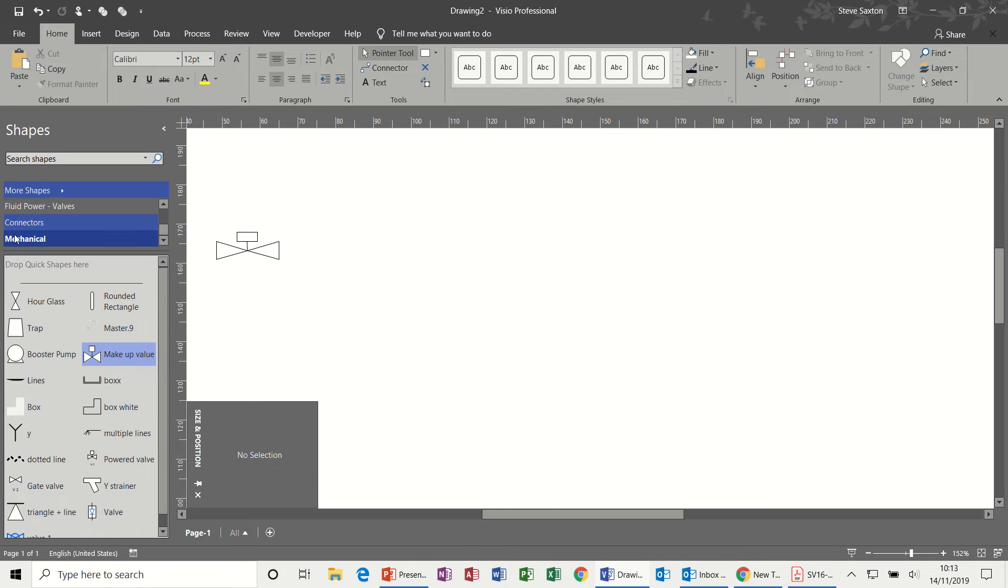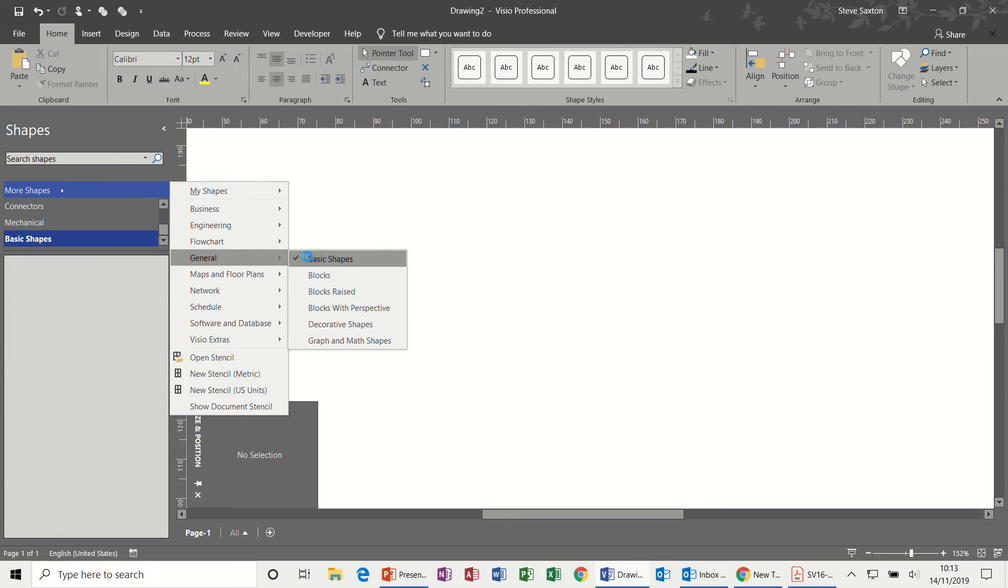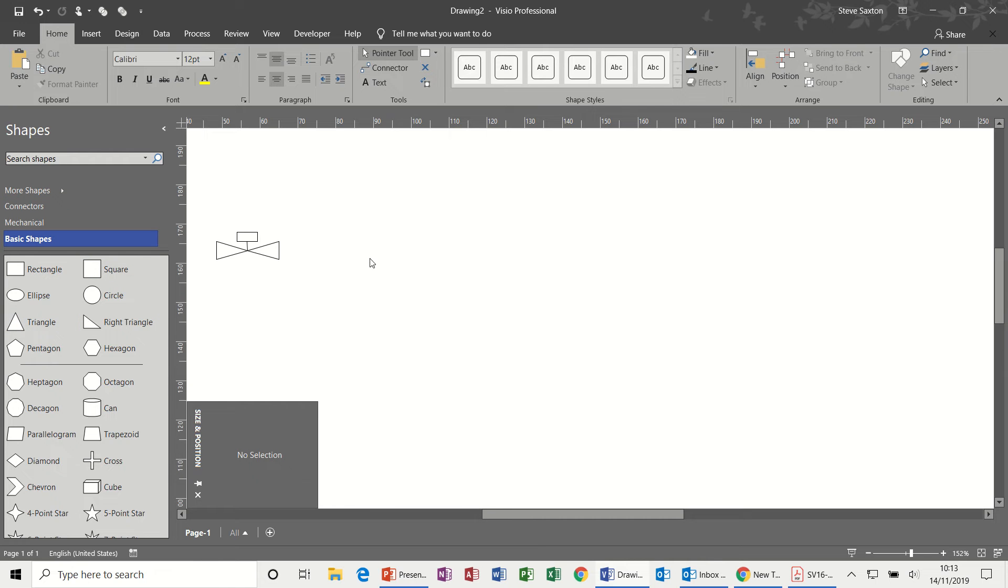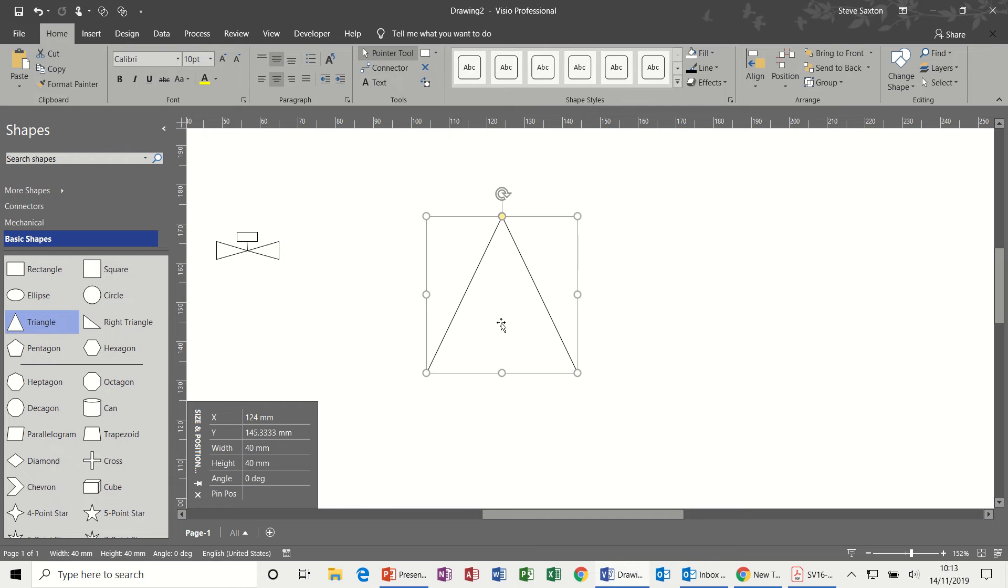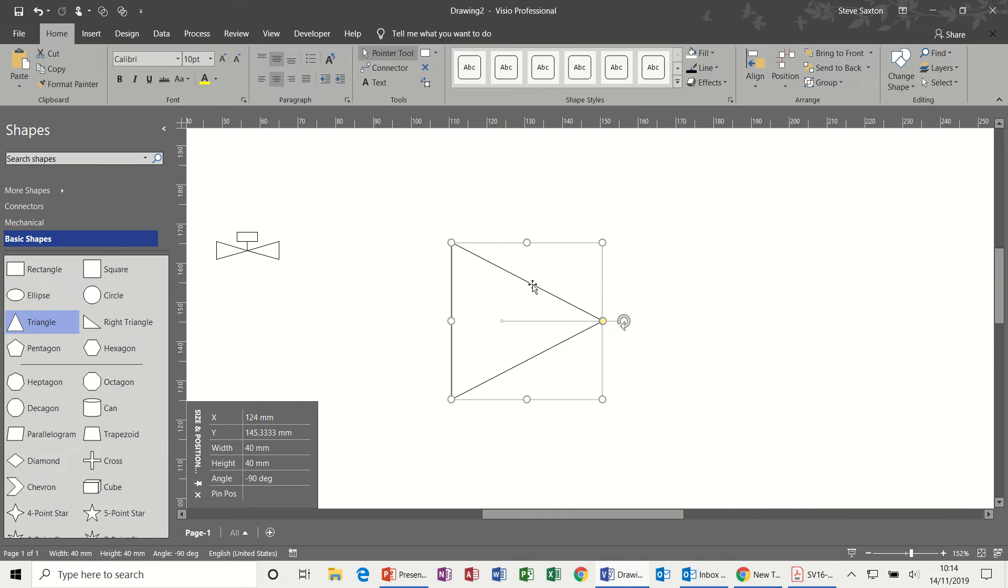Now in this template I have not got the basic shapes so I'm going to go More Shapes, General, Basic Shapes because that gives me these symbols, triangles is what I'm after. So I'm going to try and bring that on here. It's going to come on quite large as you can see. Spin that round.